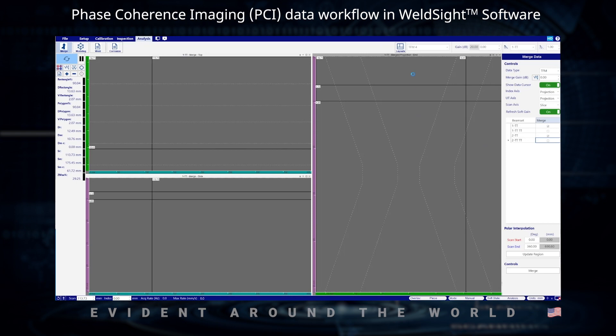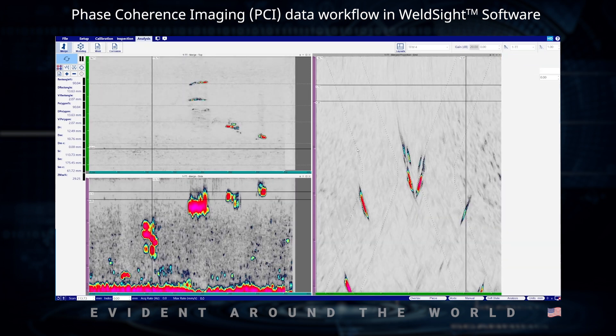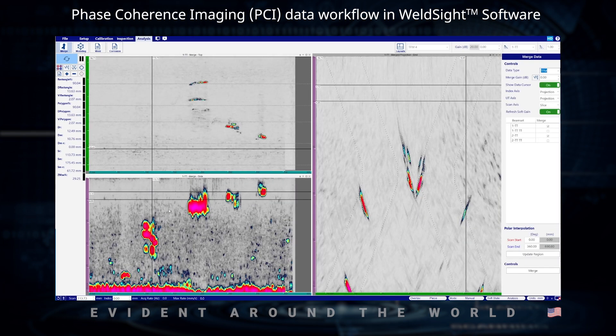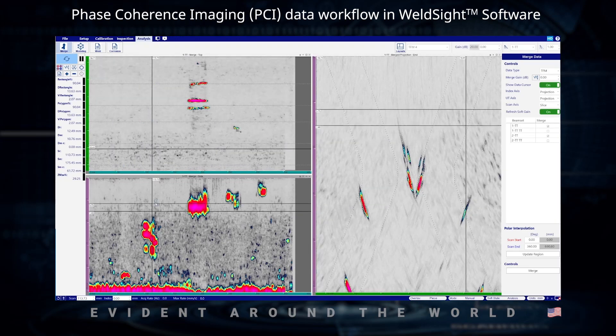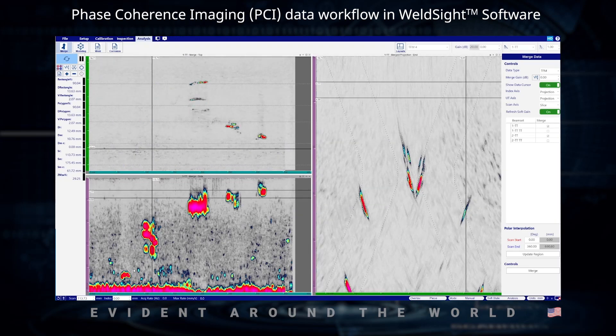In our displays here, we've got our merge end view on the right-hand side. On the top left is going to be our top view, or our C-scan view, and our side view on the bottom left-hand side. Once we get these two files merged together, we'll be able to look at those two 2T groups simultaneously, utilizing different gates, cursor positions, allowing us to gate out the flaws in different ways, as you would in a typical phased array merge.